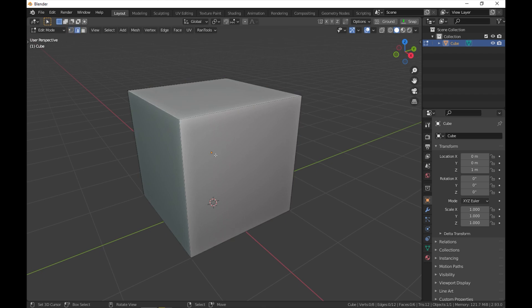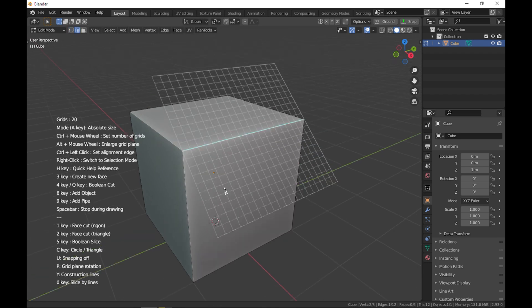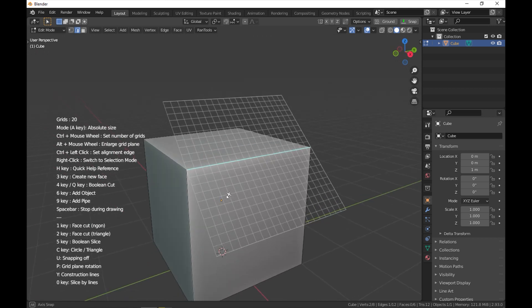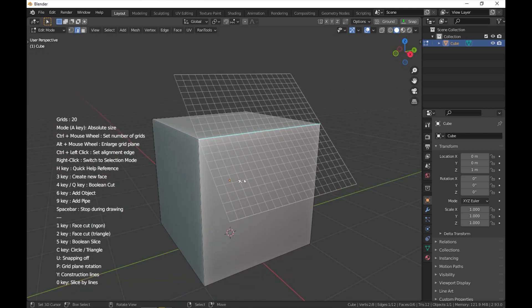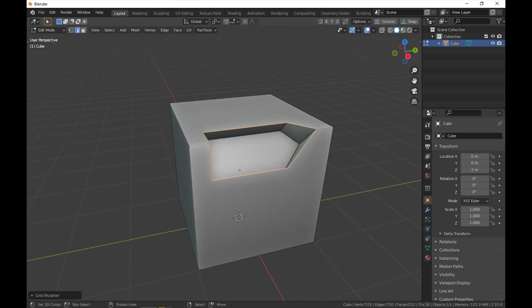In edge mode, you select an edge and start grid modeler. Here, your grid plane will be on the normal of the edge. That's 45 degrees on top of your selected edge, which will make boolean cutting into an edge really easy.